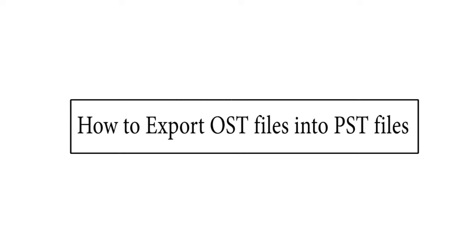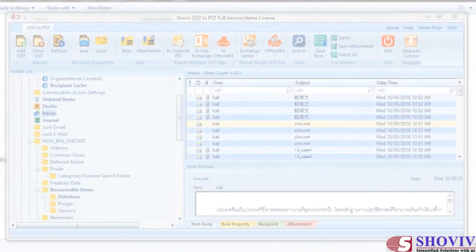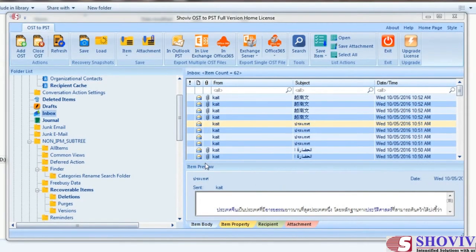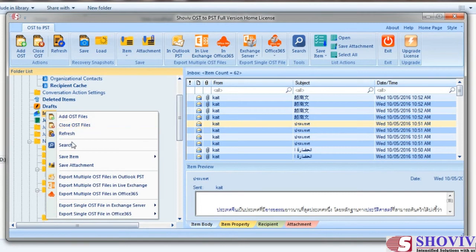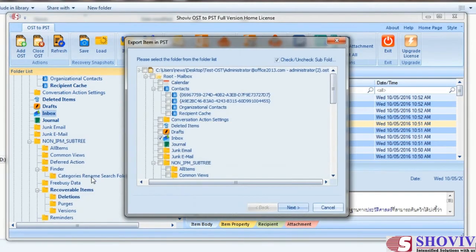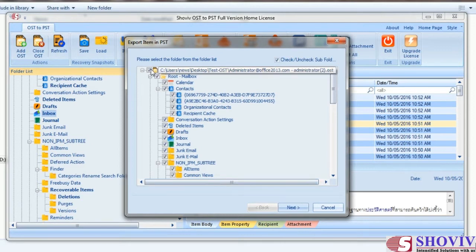How to export OST files into PST: To export OST into PST, go to the menu bar or right-click on the folder view and click on Export Multiple OST Files into Outlook PST. The Export Items in PST dialog will open, from which you can make folder selection.